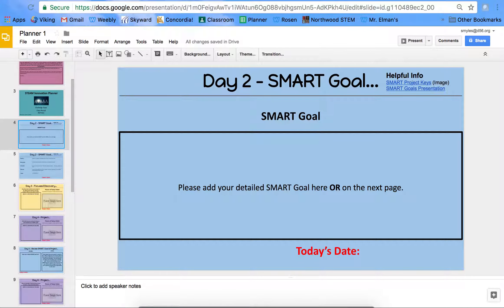Welcome back. Today is day two and we are going to be setting SMART goals. You should have just watched a YouTube video about SMART goals, what they are, and saw some examples of some SMART goals.